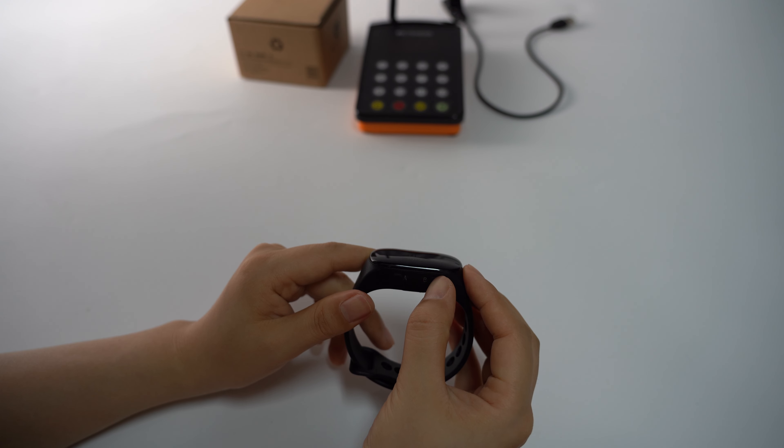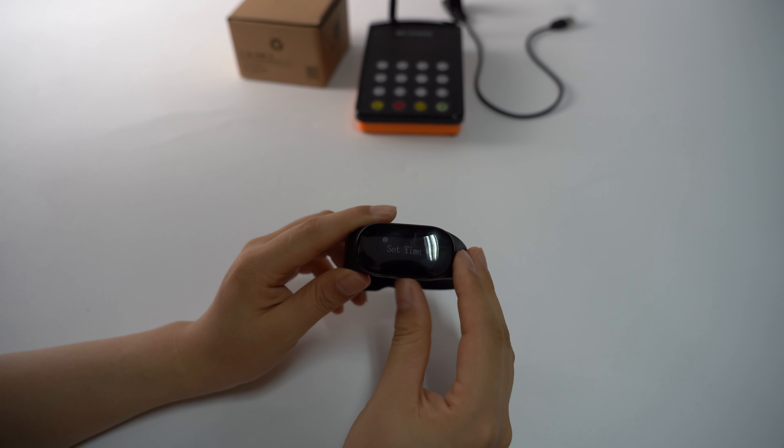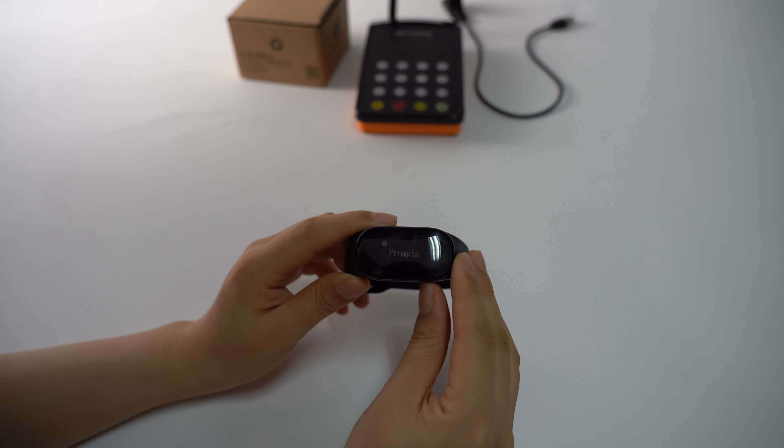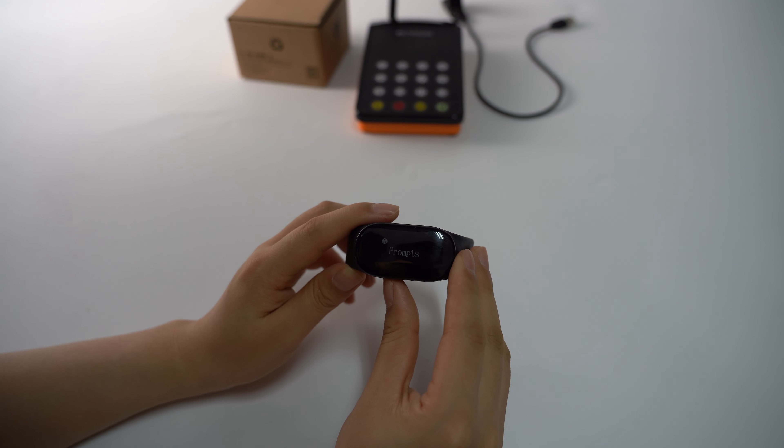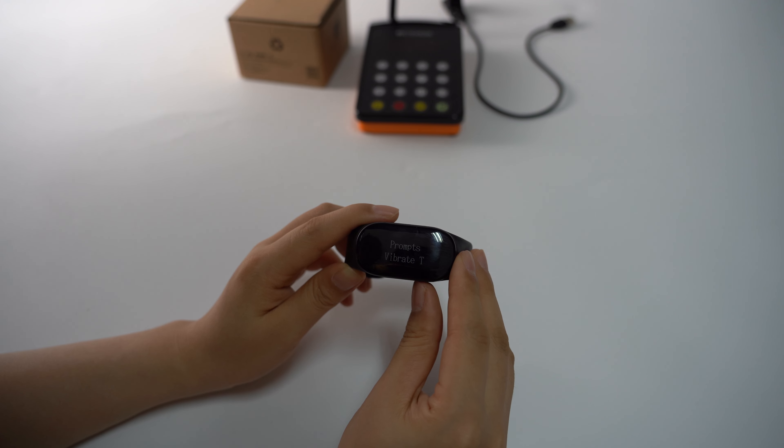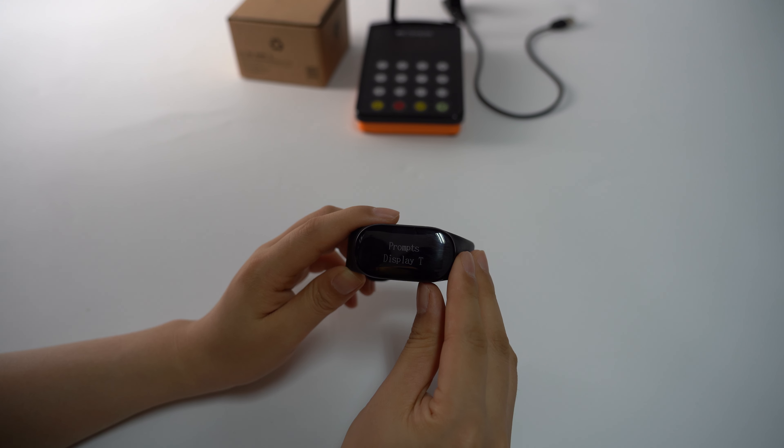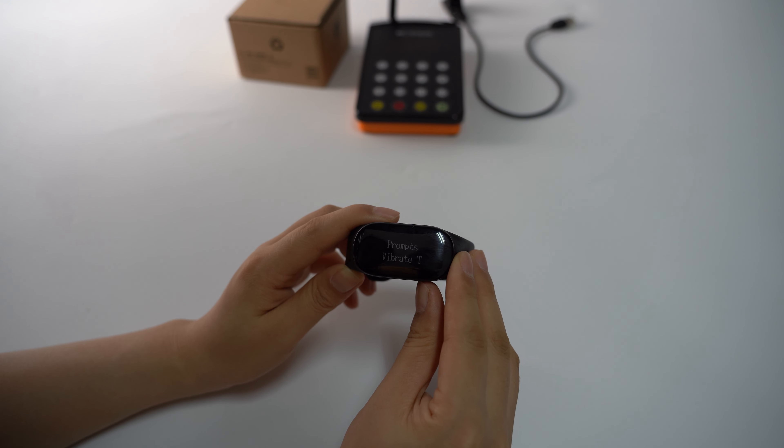Next is promote, which controls the vibration time and the display time. You can change that.